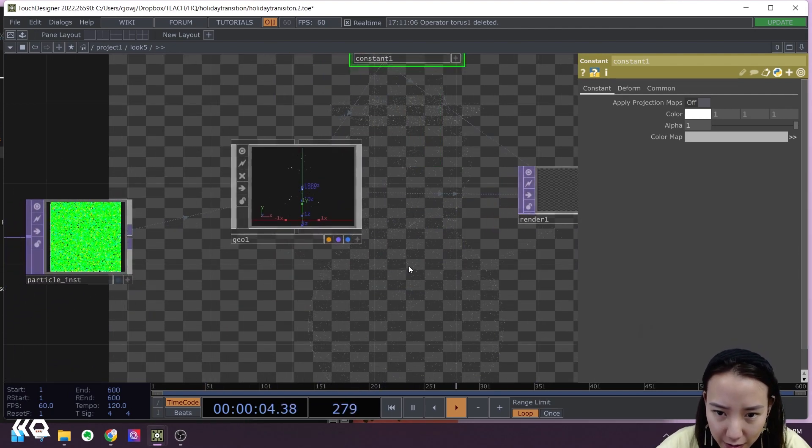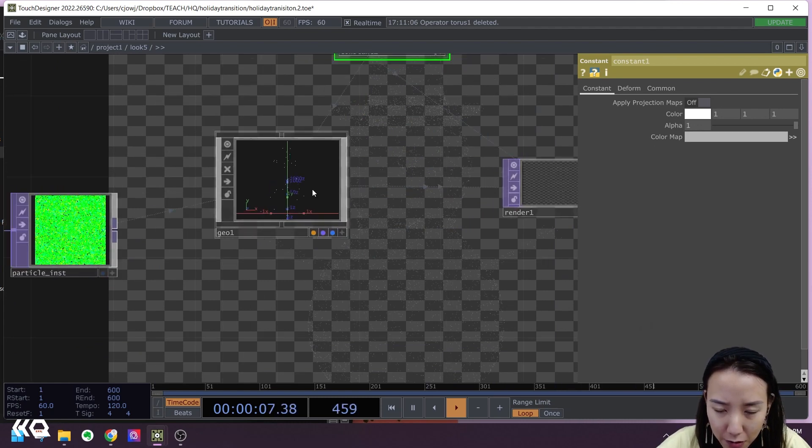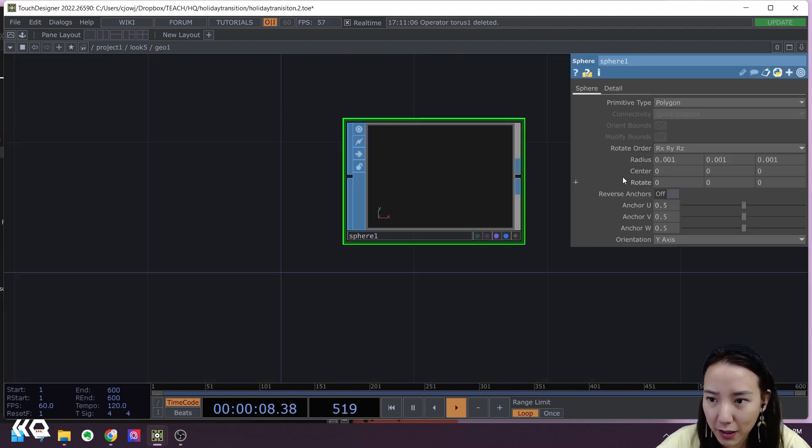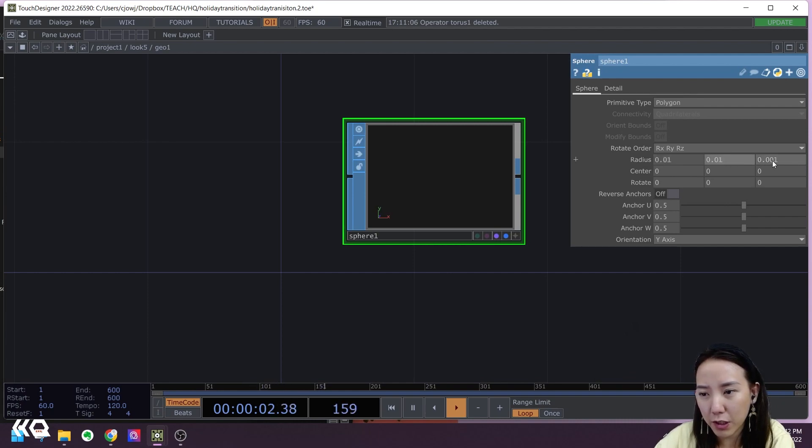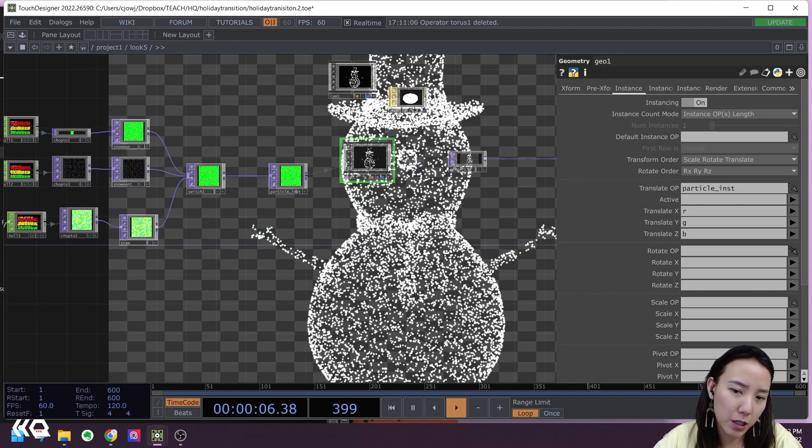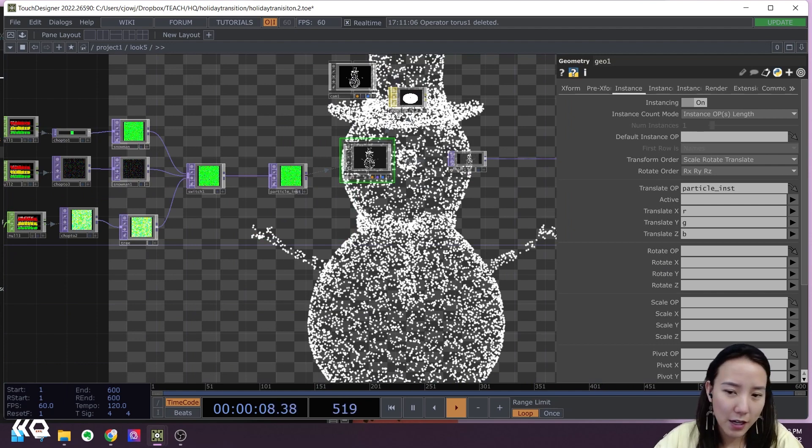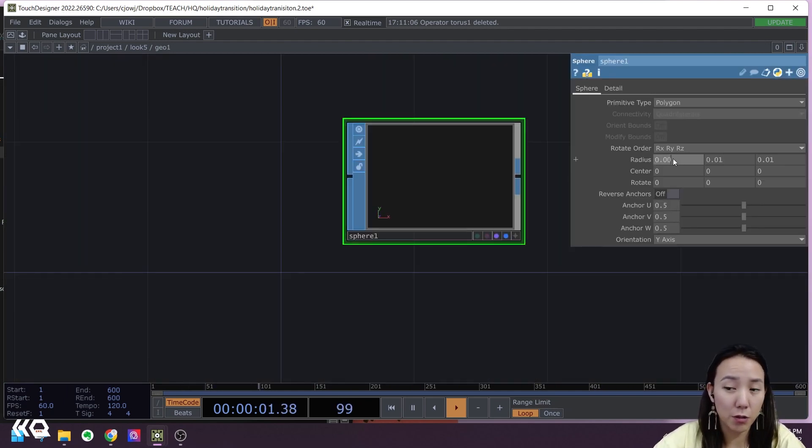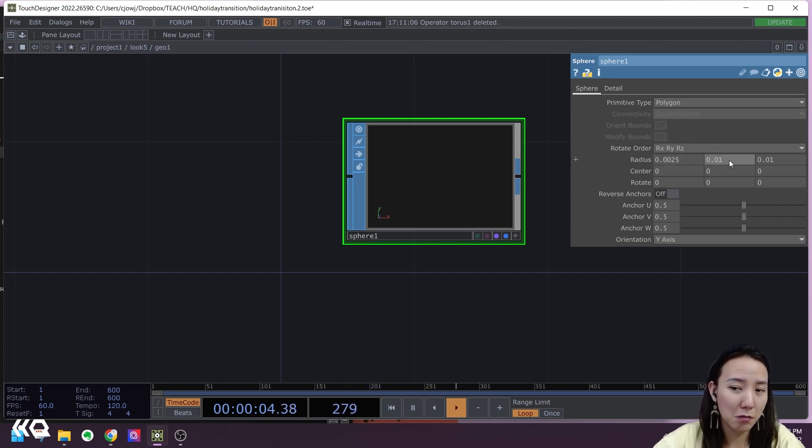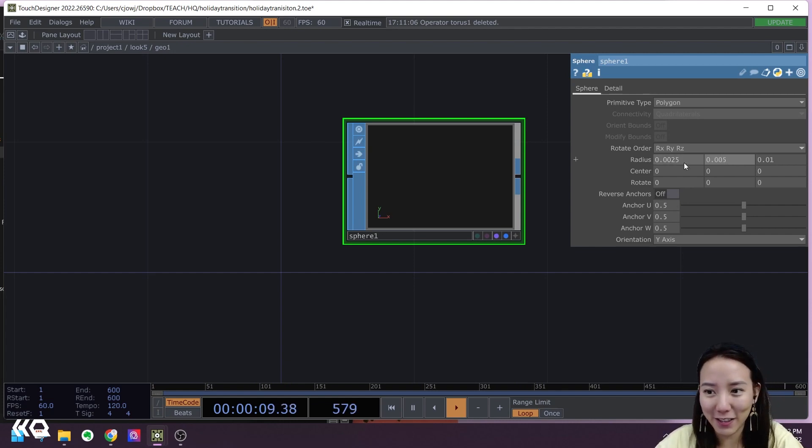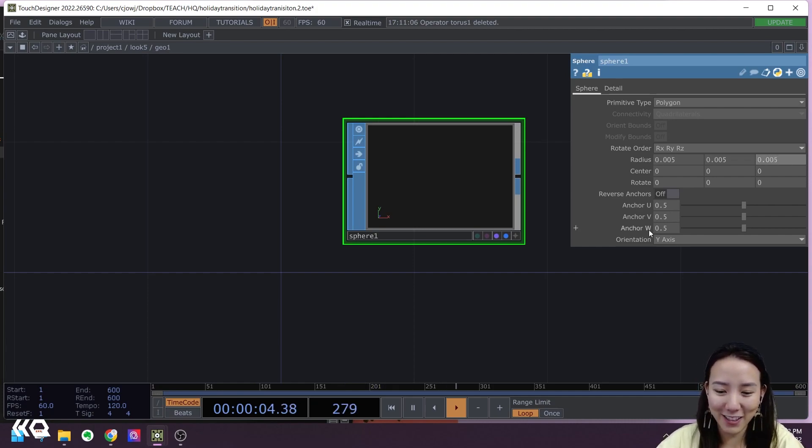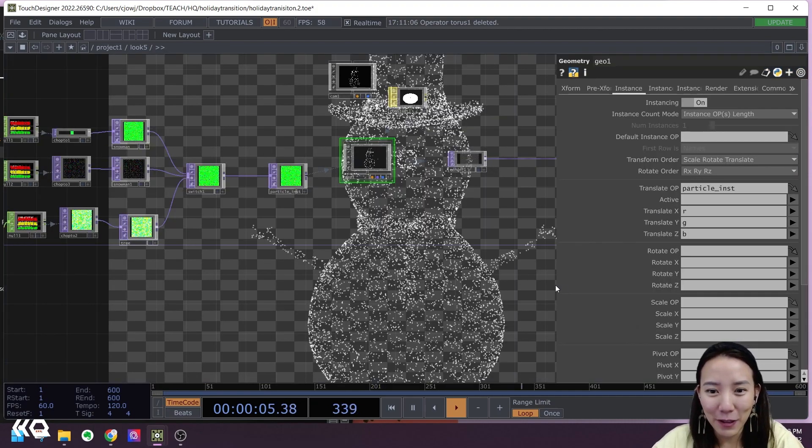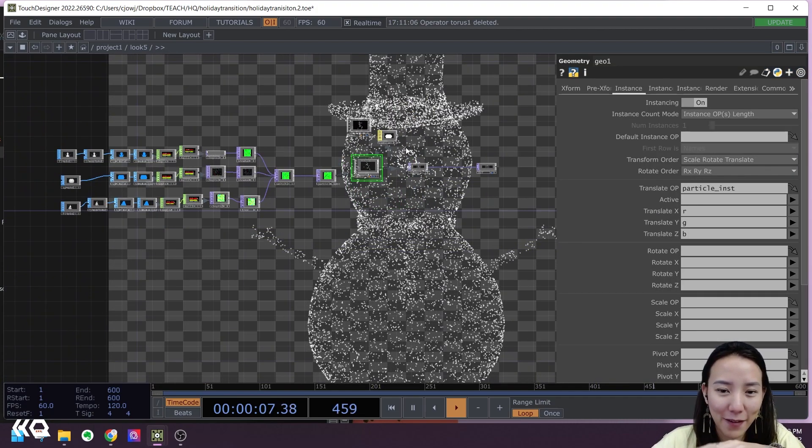I'm starting to see it a little bit. I think it's still a little bit too small, so let's make this actually to be, let's see what happens if we put 0.01 instead. Maybe something like 0.025 or 0.005. 0.01. Yeah, I like that.